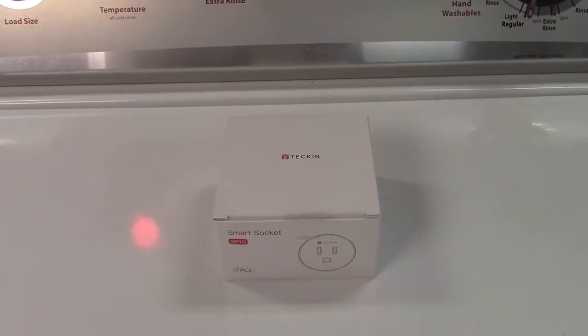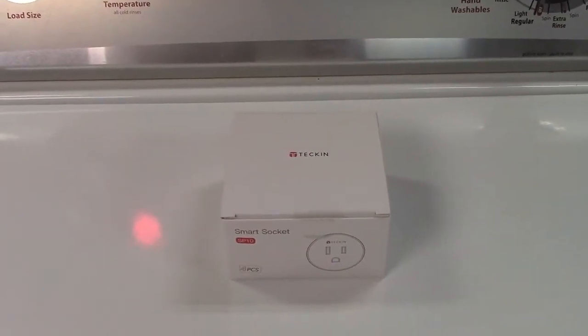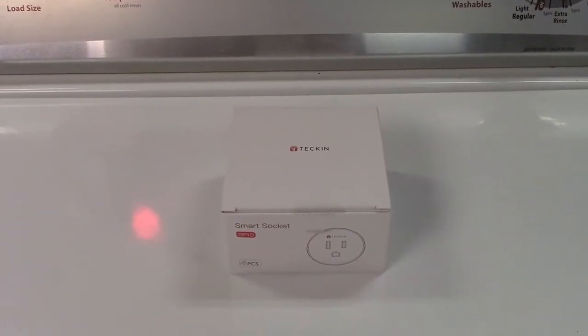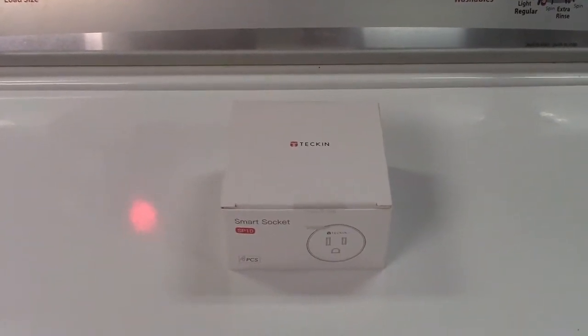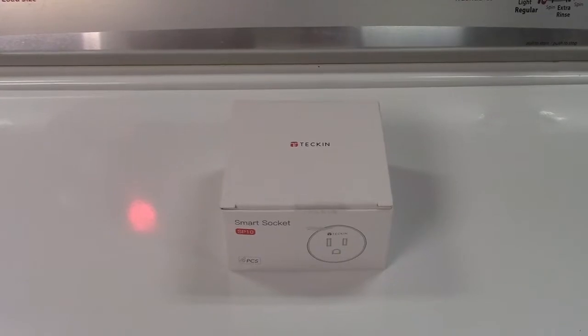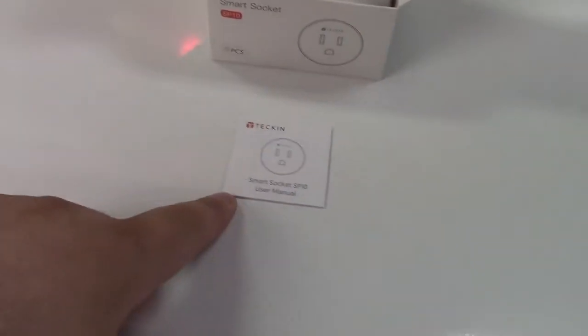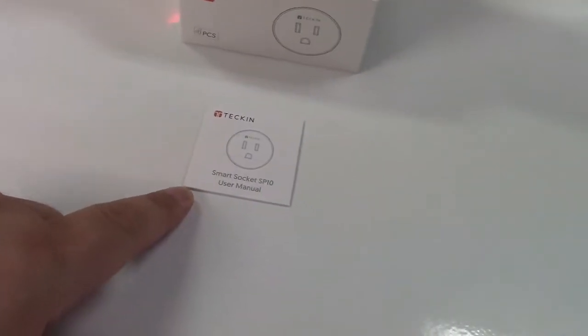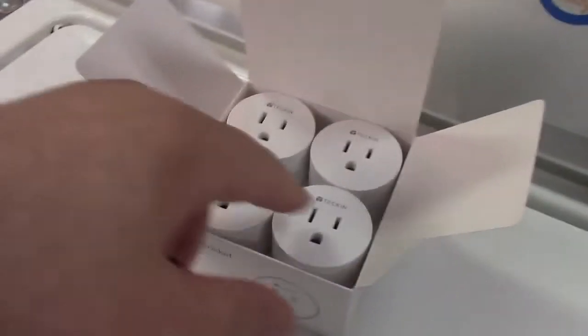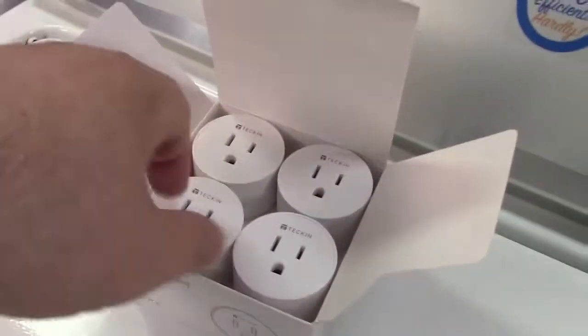This is the Tekken 4-pack of smart plugs. Let's take it out of the box. In the box we get a little setup guide user manual here and the four plugs themselves.